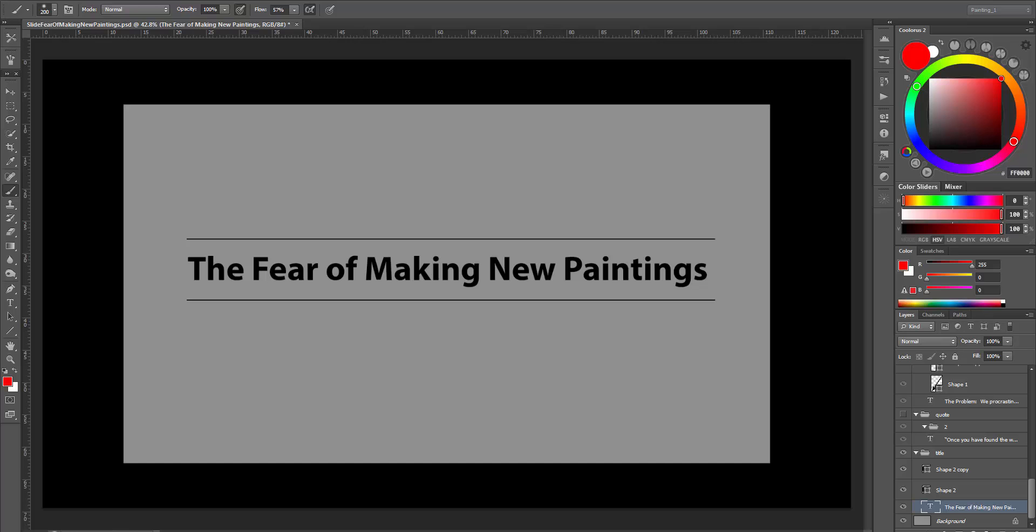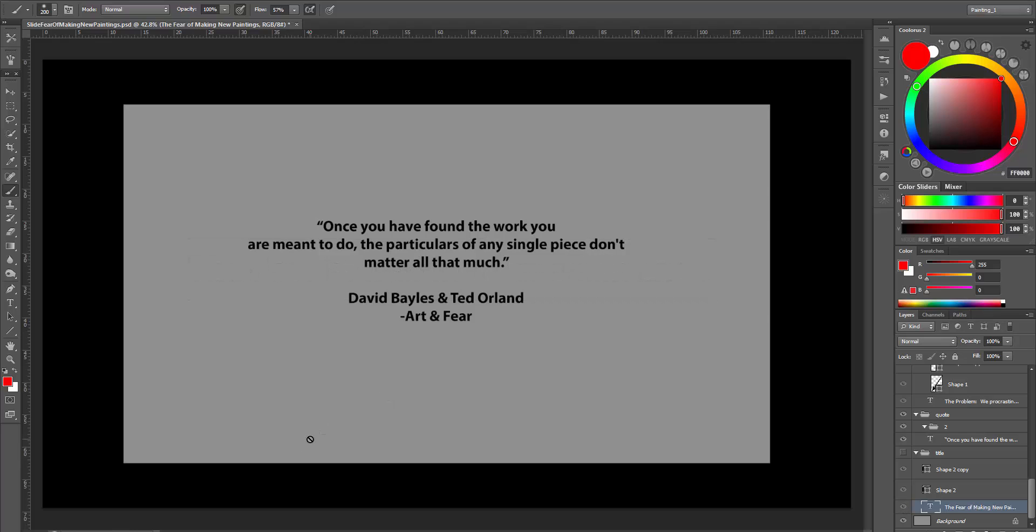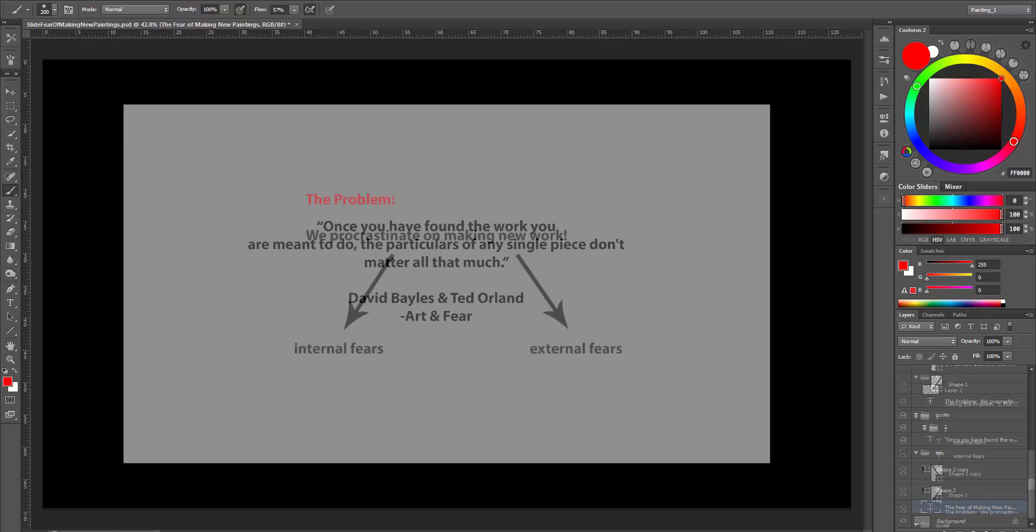Let's start with the quote. Once you have found the work you are meant to do, the particulars of any single piece don't matter all that much. And what the authors tried to say here is that we should strive to make a body of work instead of just a single piece of work.